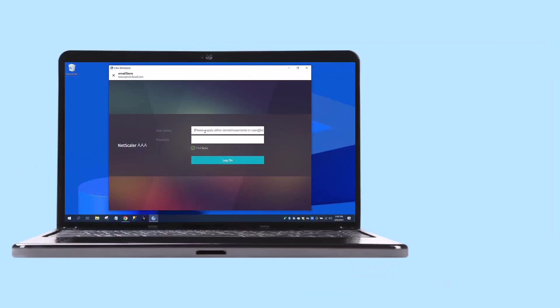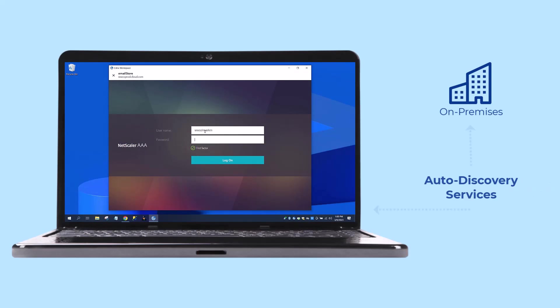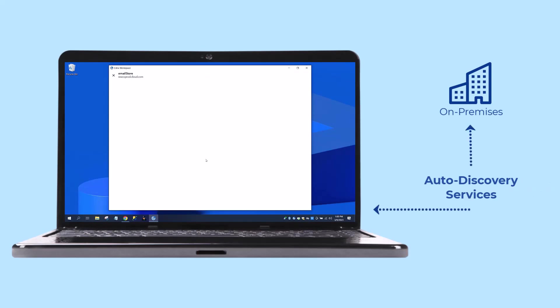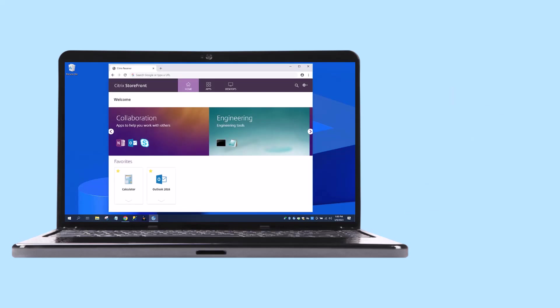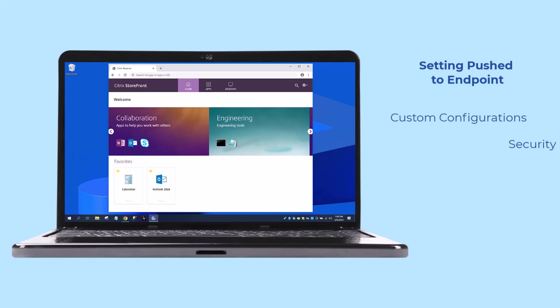If you have an on-premises only deployment, Citrix Auto Discovery Services establish a secure connection between the Global App Configuration Services and the Storefront or Netscaler URL. Settings are pushed to an on-premises environment from the Citrix Cloud, so administrators need to use only one management console.